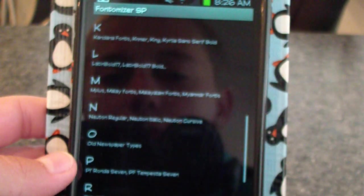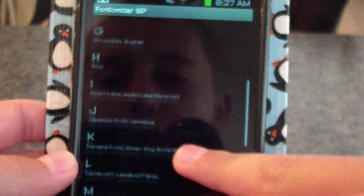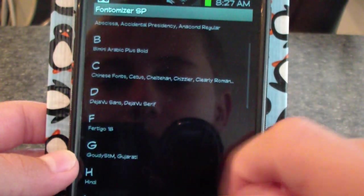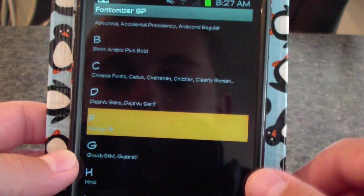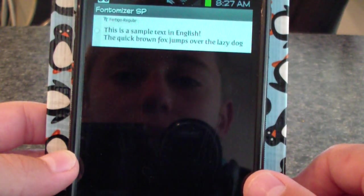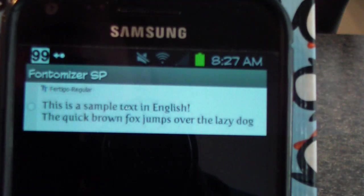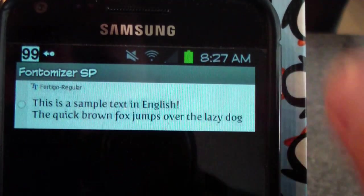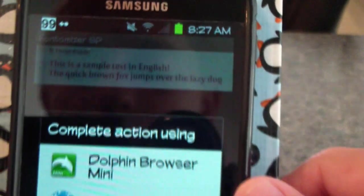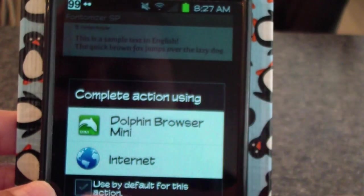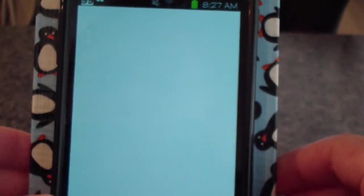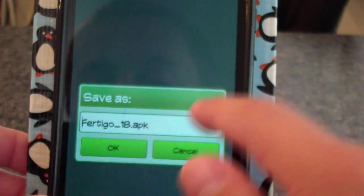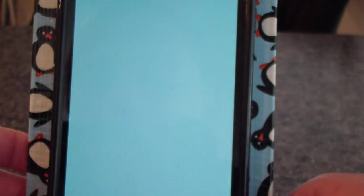They're alphabetical by name, so I'm going to show you how to install one. Say if I want this one — Vertigo 18 or regular. I'm just going to click on it, and then you're going to choose a browser. Then it will say Save As and you can download the APK.